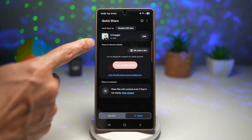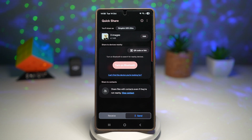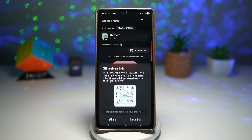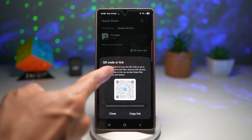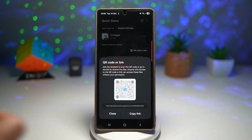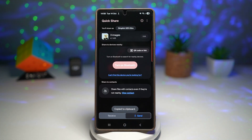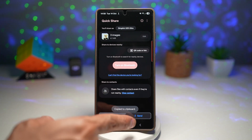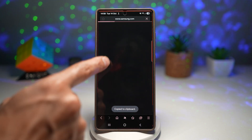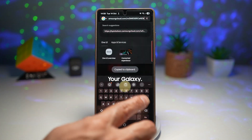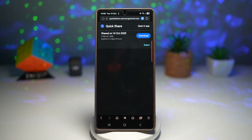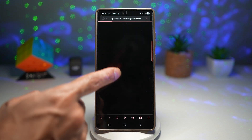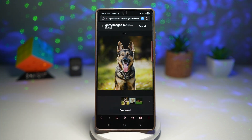As you can see, these images have now been uploaded to Samsung servers. What you can do is tap on QR code or link. You can download this QR code and send it to your friend, or copy the link and send it in Messages or WhatsApp. That person can then visit the link on a web browser, select the photo they want to download, and download it onto their phone.